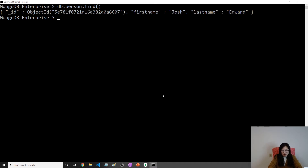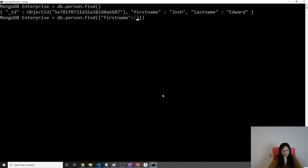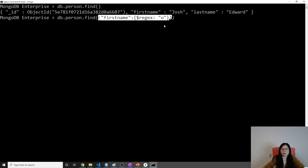Now let me write a query: db.person.find(). For the covered query, we have to make sure all the fields listed in the query expression are part of the index. I'll write a query on first name using a regular expression — something like contains 'all'. So far this meets the first requirement: all fields in the query expression are part of the compound index we created. Now let's take a look at the return result.